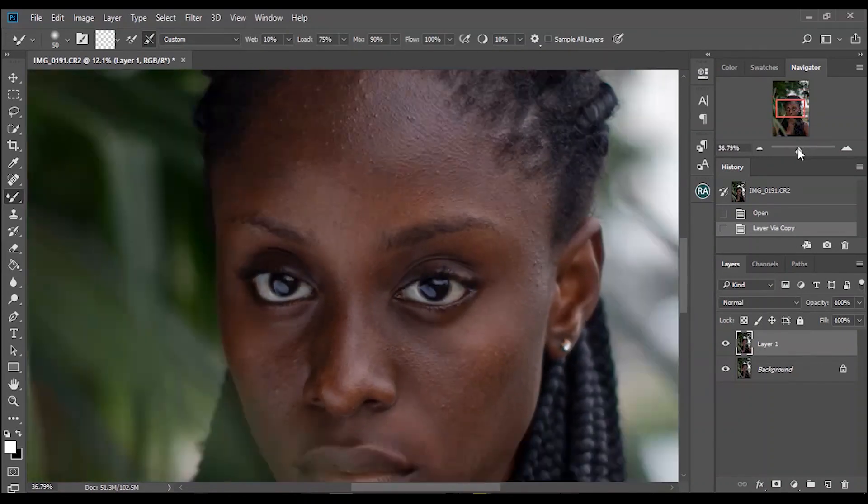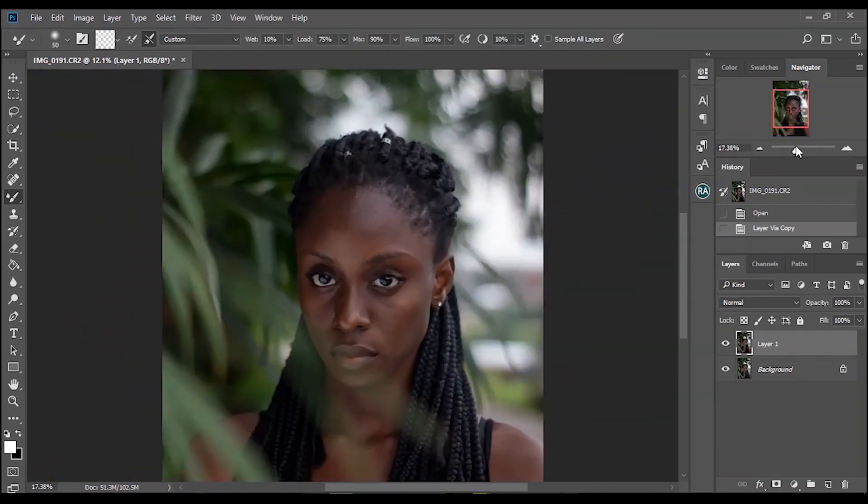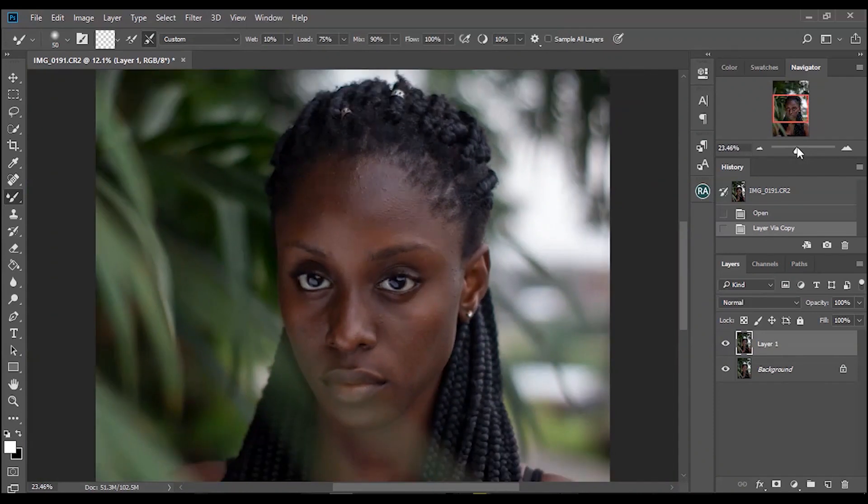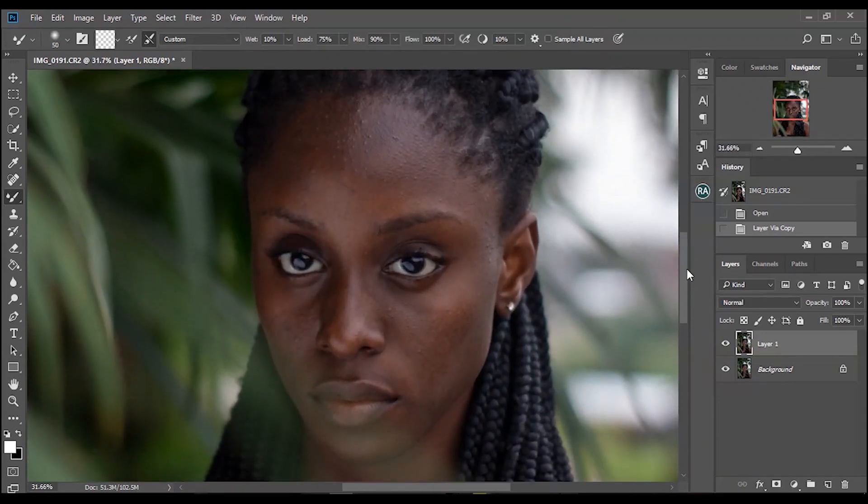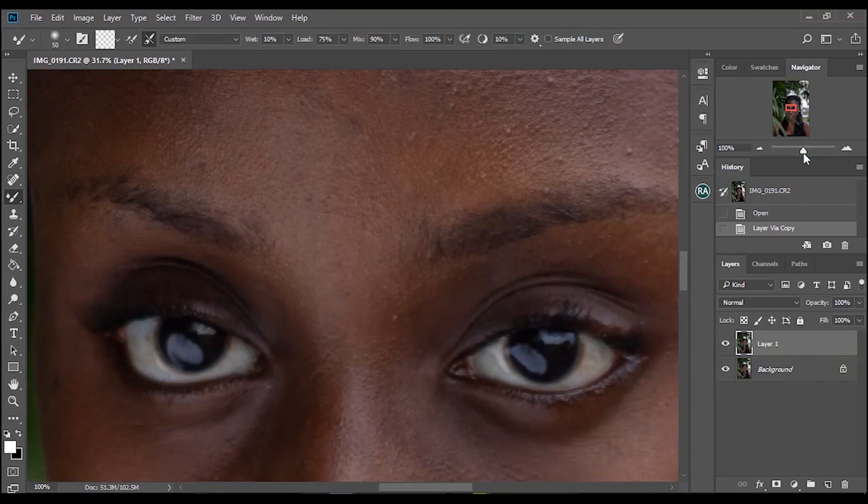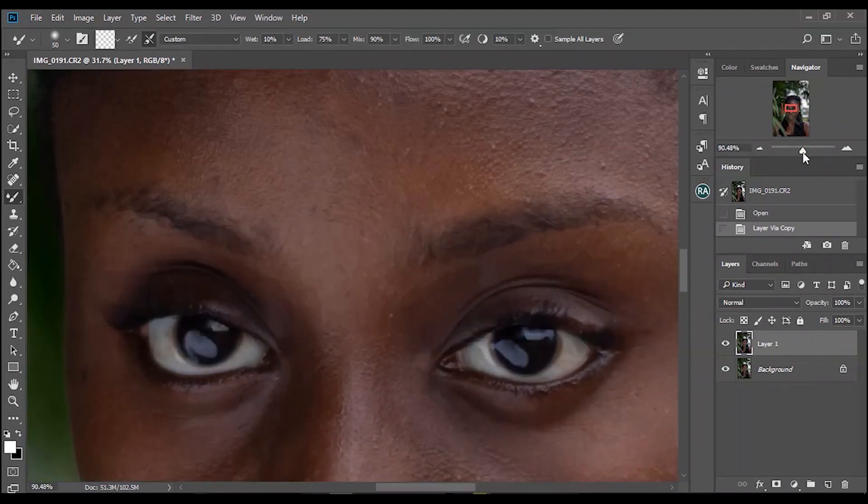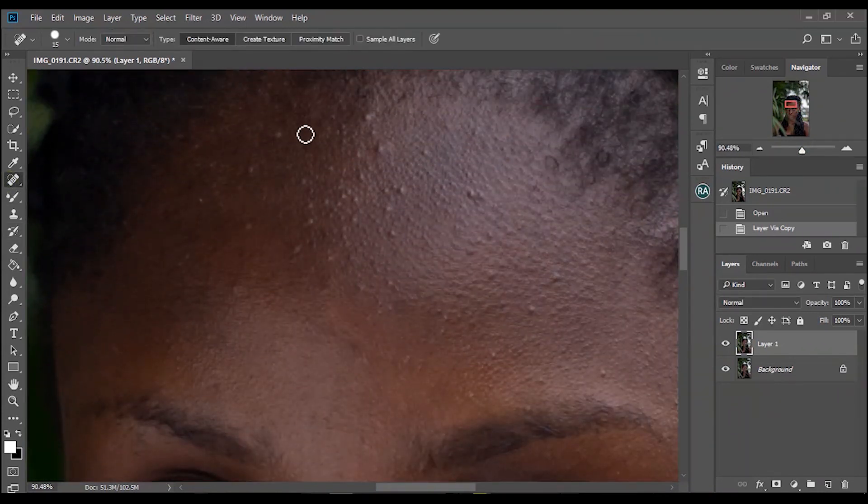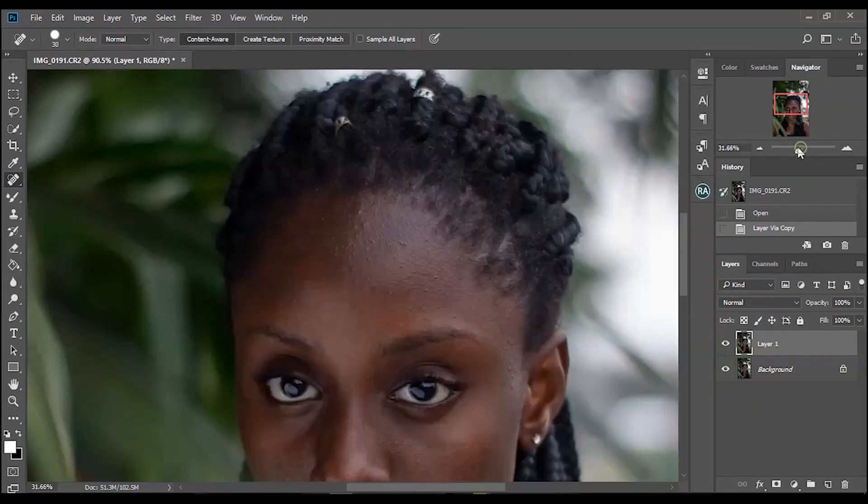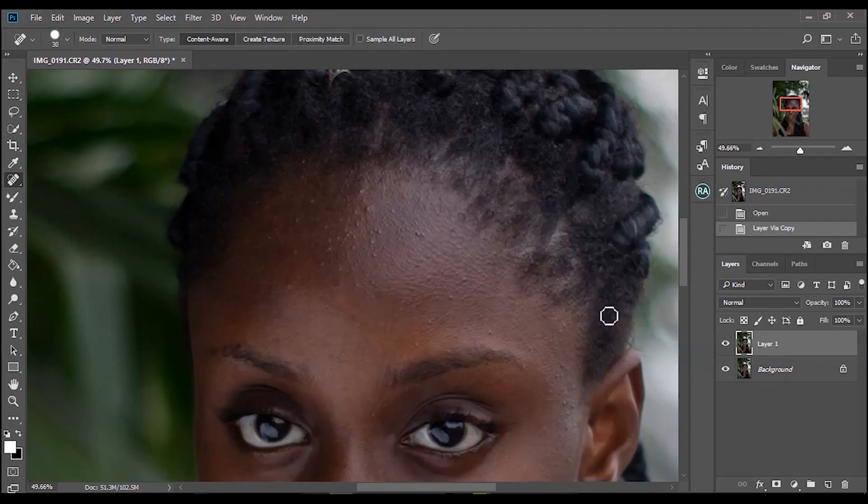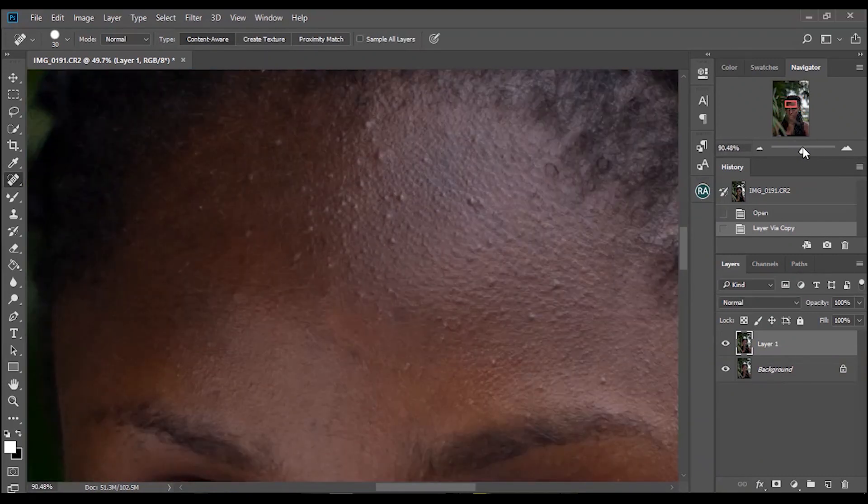If you're curious about my skin retouching process, you should check my previous video. I made a video on frequency separation. You should check that out before anything else. I'm using spot healing brush tool for this. So check my frequency separation tutorial so you can get what I'm doing. I think I might speed this up.